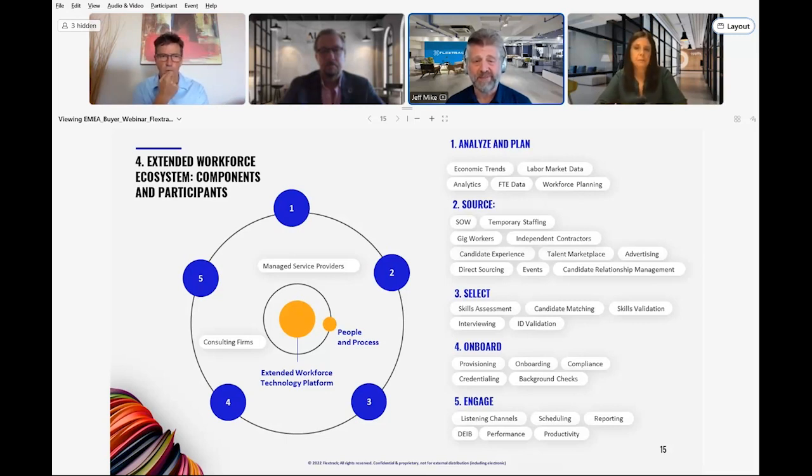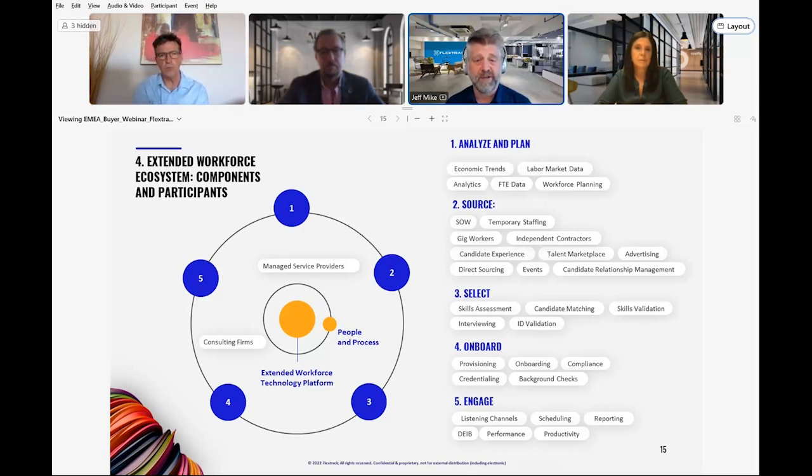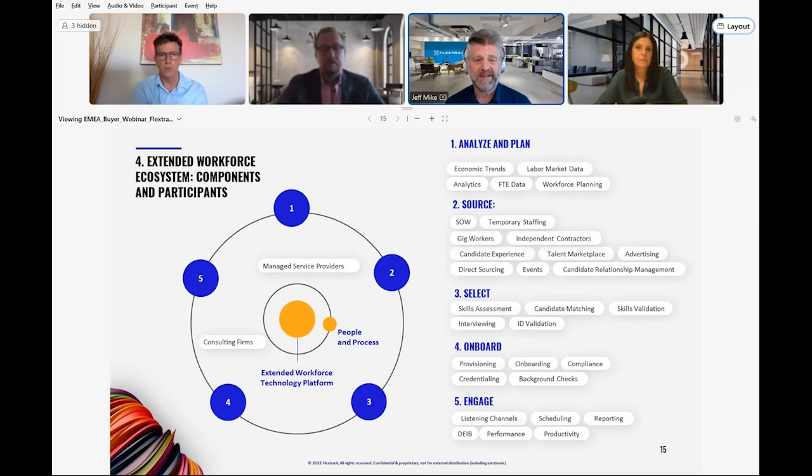Onboarding is the key to productivity and compliance. As you can see, there will be some overlap with selection. However, the goal is to finalize that process and put the candidate in the proper workflow to align with your policies and processes, as well as get them to productivity as quickly as possible.